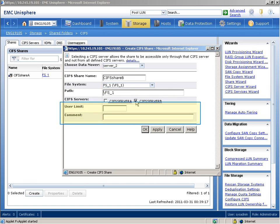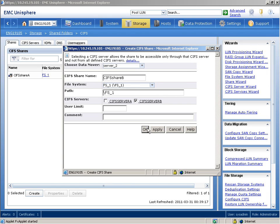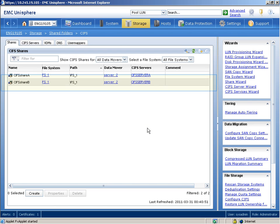We'll select CIFS server B. We're not specifying user limit or comment, so we'll leave these optional fields blank. When we're finished, we'll click the OK button. We see that the newly created CIFS share appears in the list.